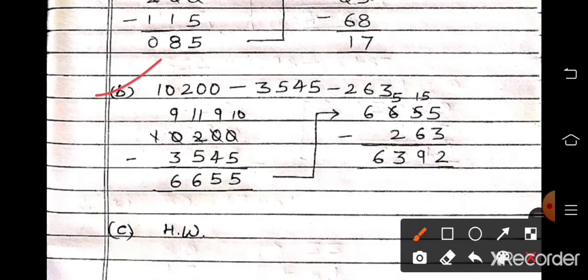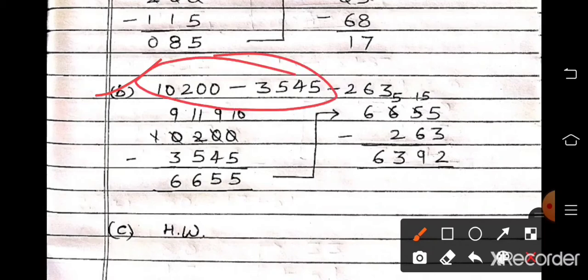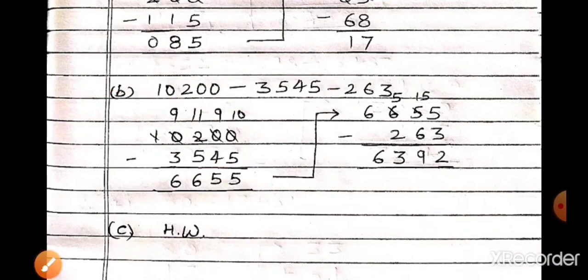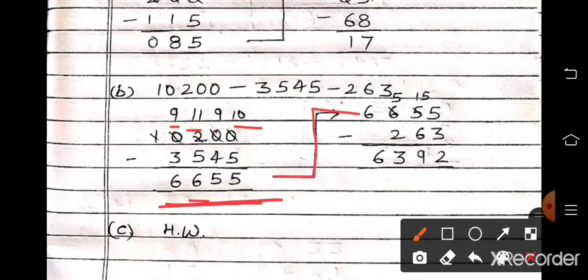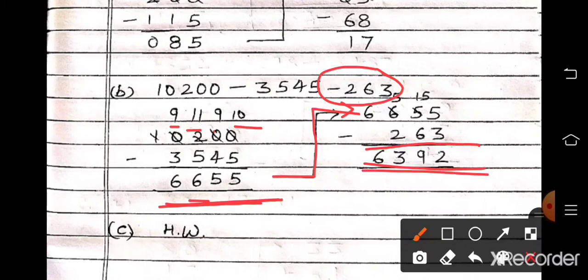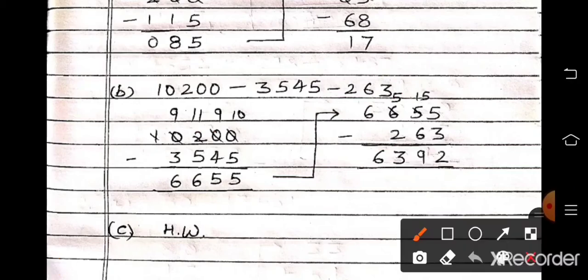Part B: 10,200 minus 3,545 minus 263. First solve 10,200 minus 3,545. Arrange and take borrow. It becomes 10, 9, then 11 and 9. So 10 minus 5 is 5, 9 minus 4 is 5, 11 minus 5 is 6, and 9 minus 3 is 6. Answer is 6,655. Now subtract 263 from 6,655. 5 minus 3 is 2, 15 minus 6 is 9, 6 minus 5 minus 2 is 3, and 6 remains. Answer is 6,392.